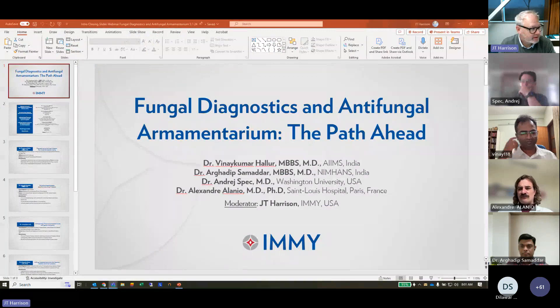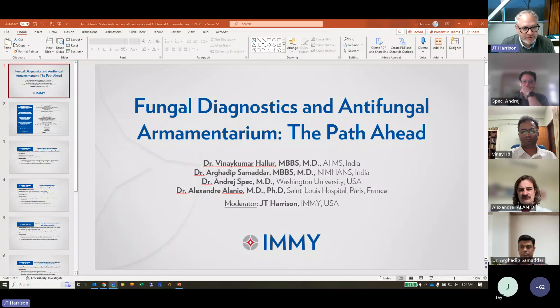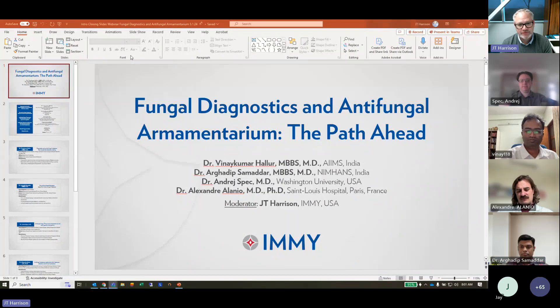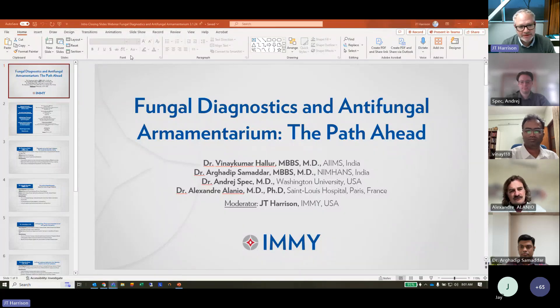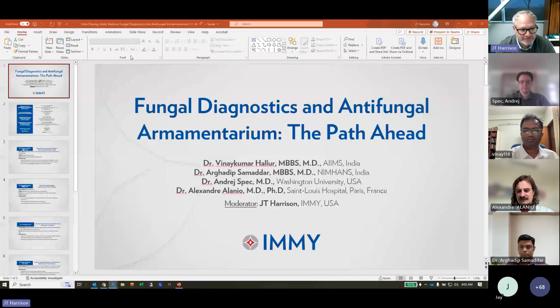Thank you all for being here. Good morning, good afternoon, good evening, wherever you are. We really appreciate you all joining us and we're very excited about what we have today in this session. We have four presentations and we're honored to have these speakers, many of whom you probably know or have read their work.